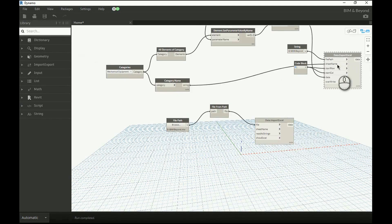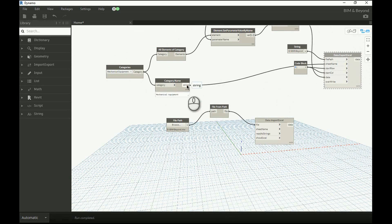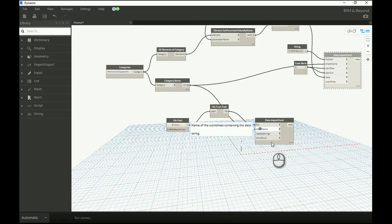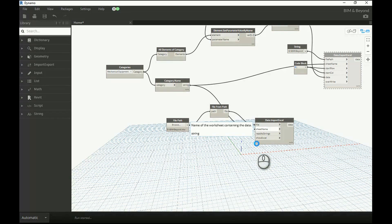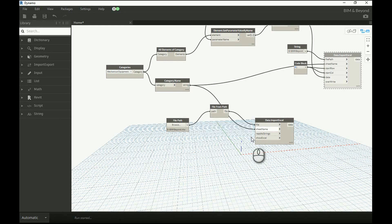When we exported the Excel data, we used the category name as sheet name. Hence, using the same input here. Now we can see that the Excel data is being imported into Dynamo workspace.